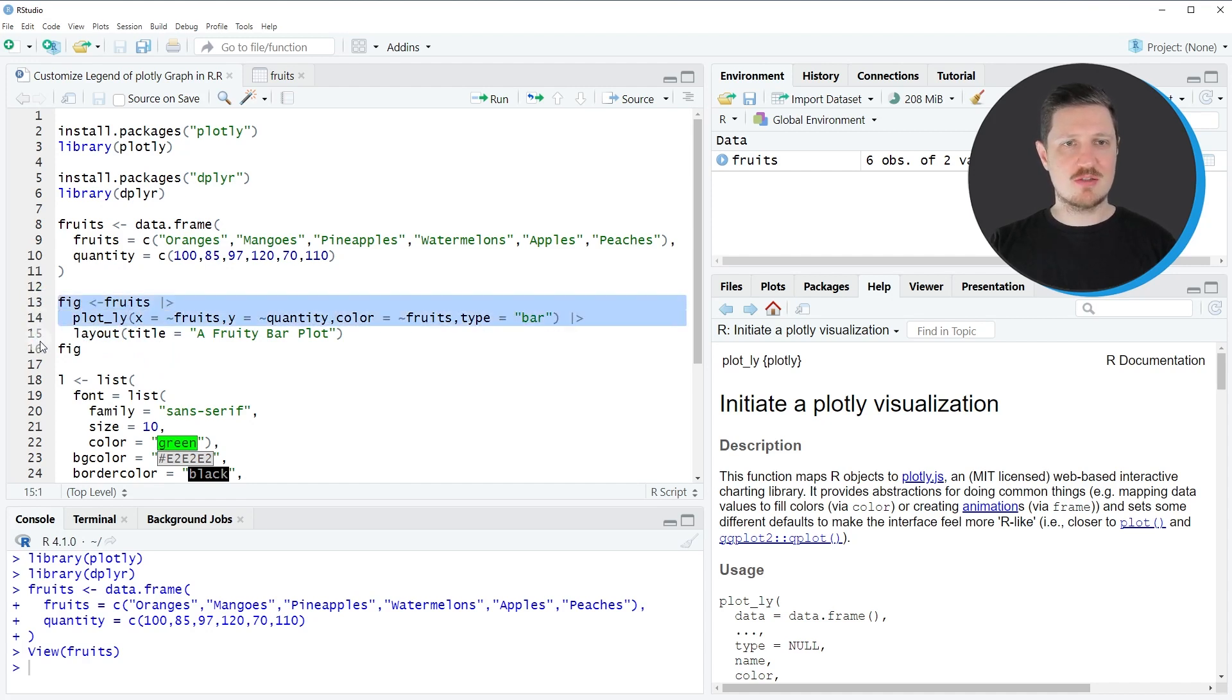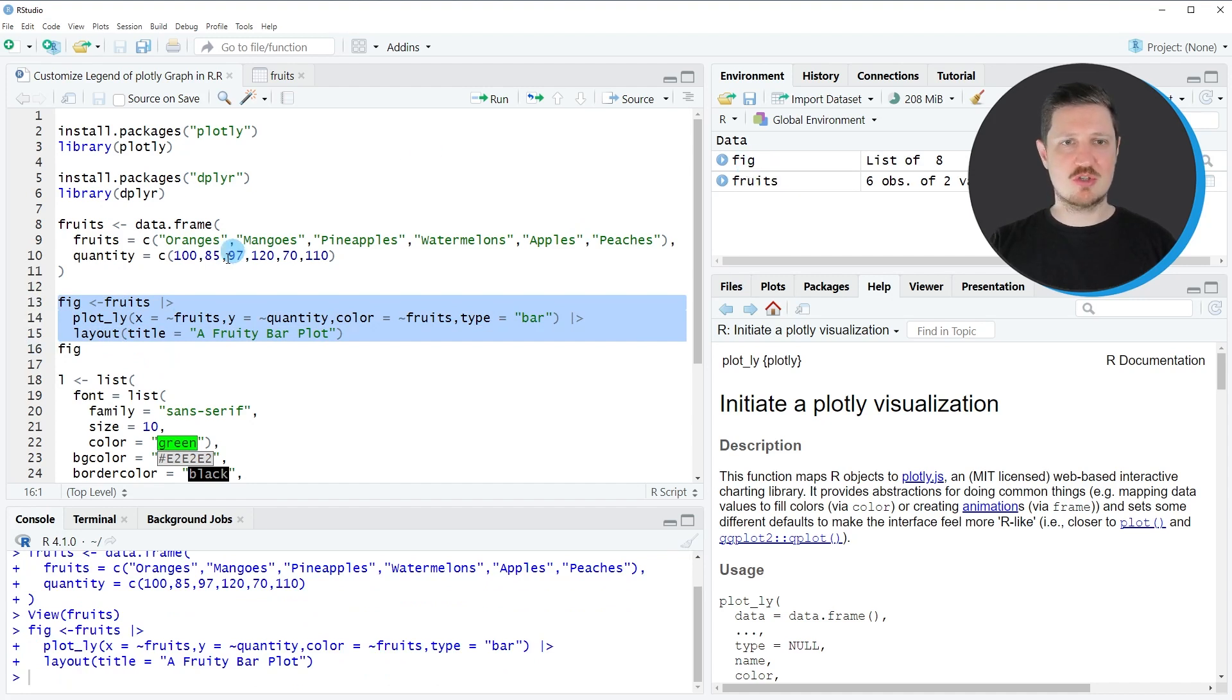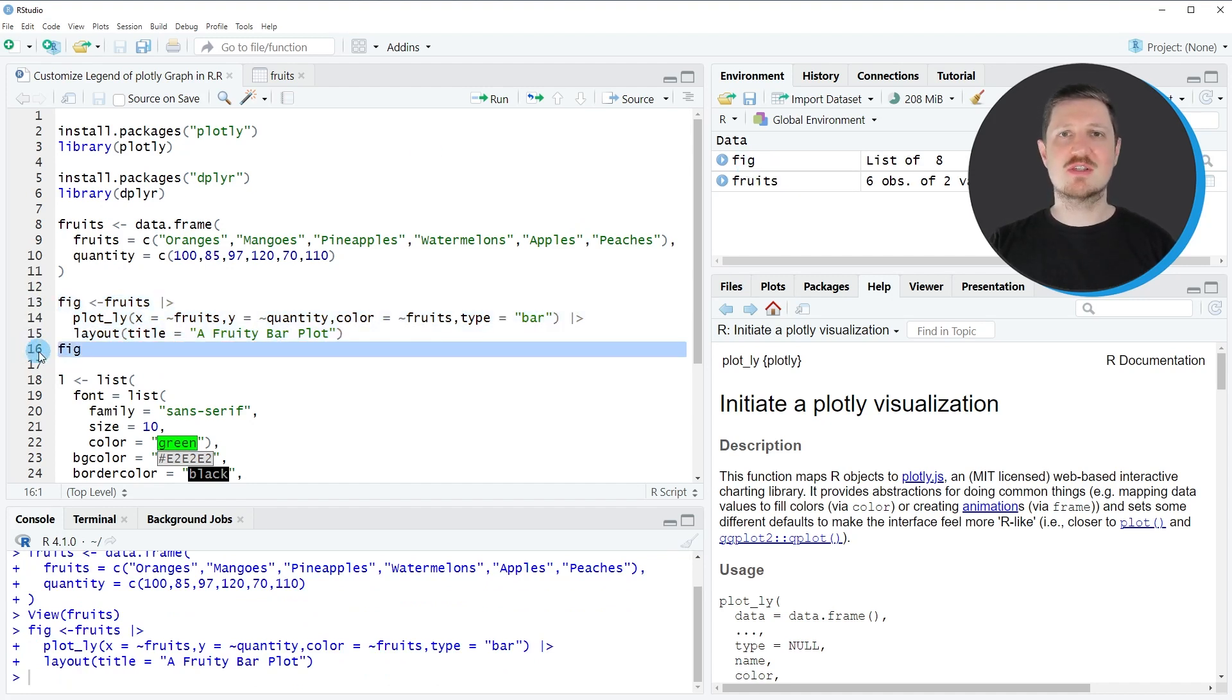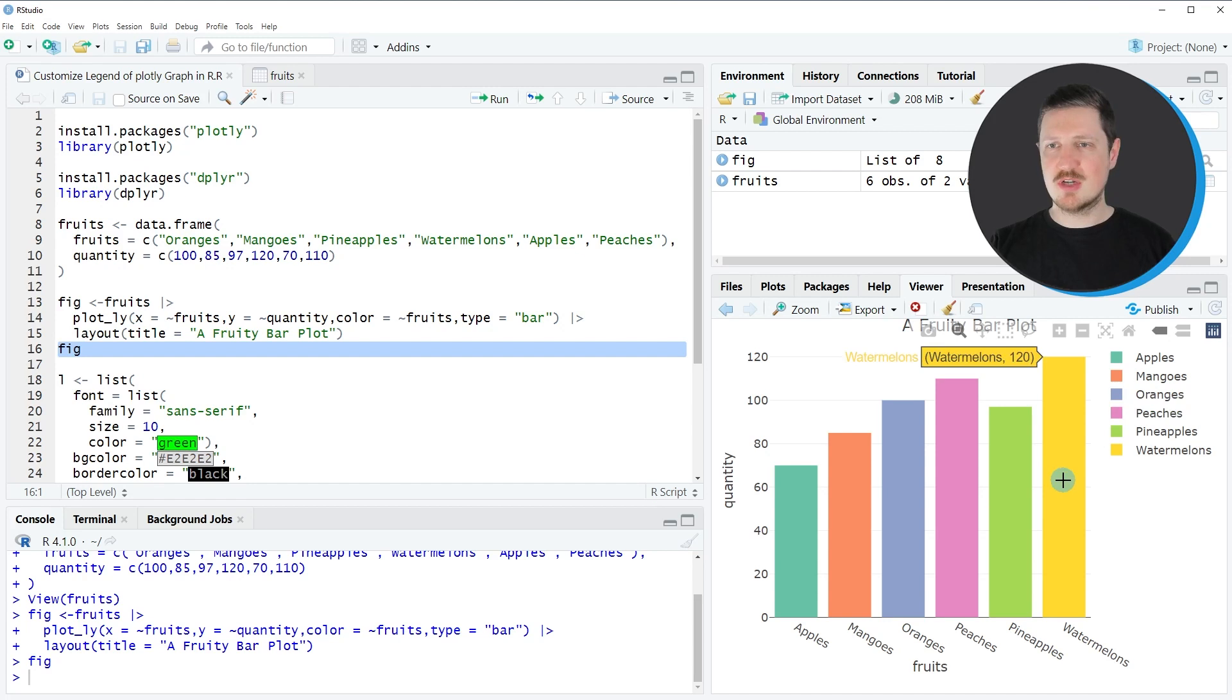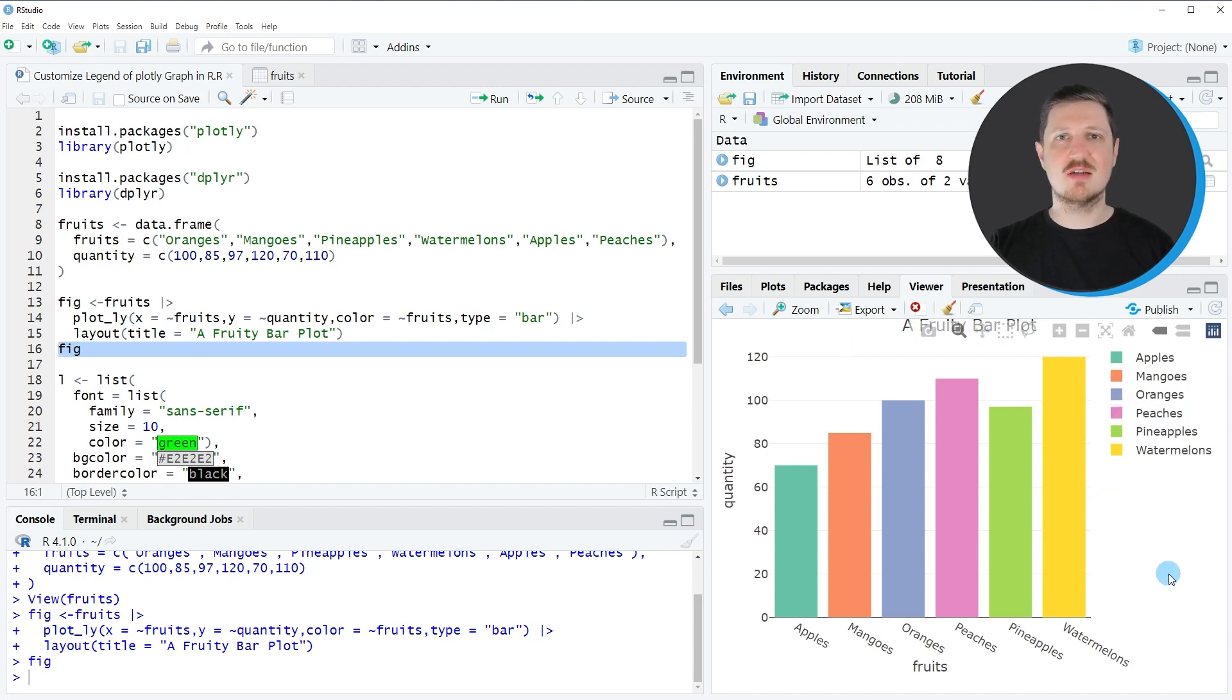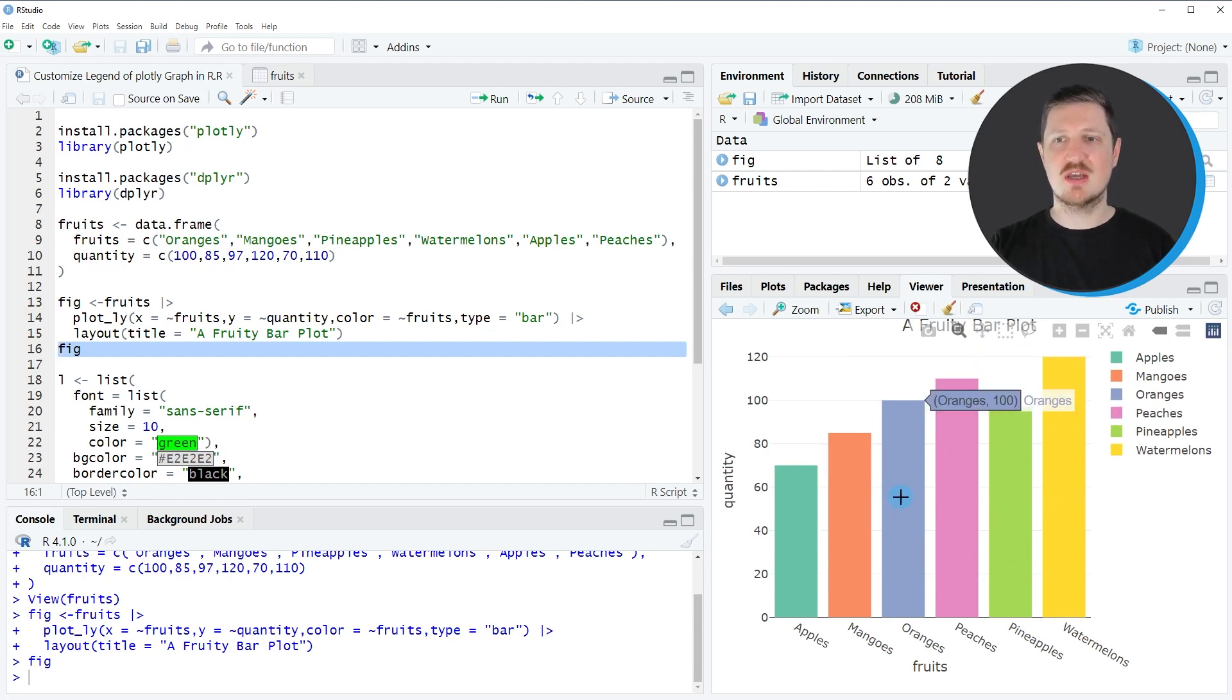After running lines 13 to 15 of the code, a new Plotly object is appearing at the top right which is called fig. We can draw this Plotly graphic at the bottom right in RStudio by running line 16. Then you can see at the bottom right that we have created an interactive Plotly bar chart which shows the six different fruits and their quantities in an interactive plot.